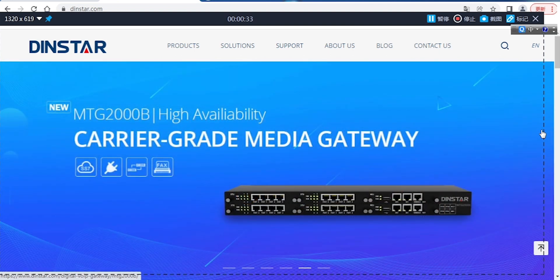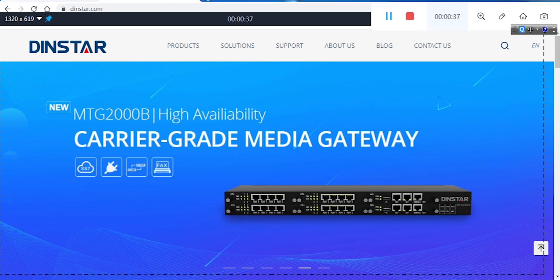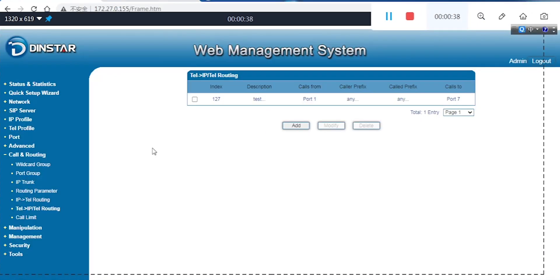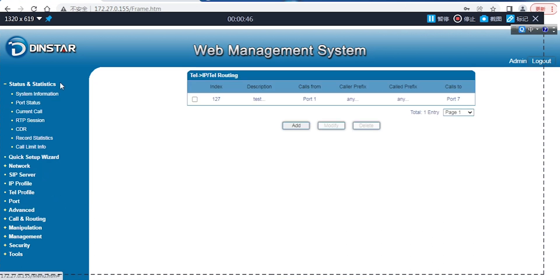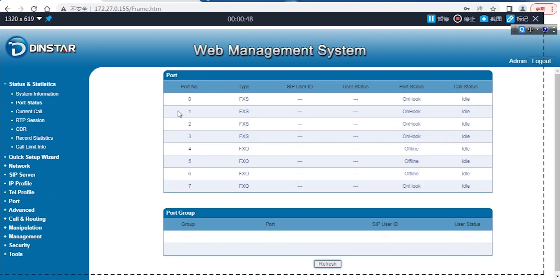Of course you have to configure your FXS and FXO to make a call routing. So here we can see that if you want to make an outgoing call, you have to check whether your device has FXS. If your order does not have FXS, then you cannot do that.